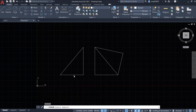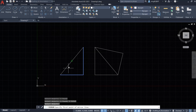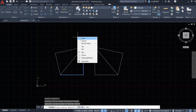Select the objects — I want to copy these two lines. Right-click to confirm the selection, then select the first point of the mirror line here, and the end point of the mirror line here. Then right-click and hit Enter.